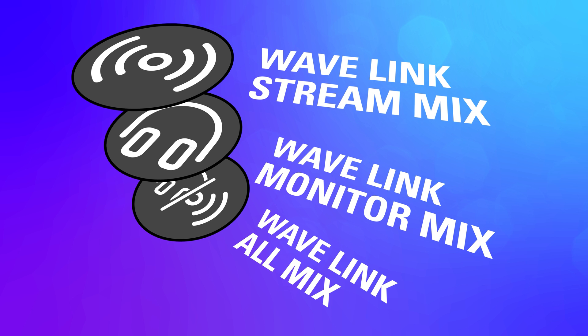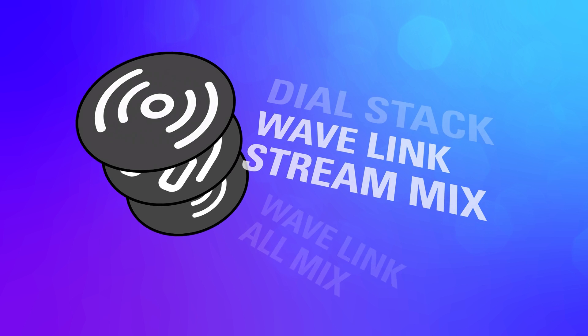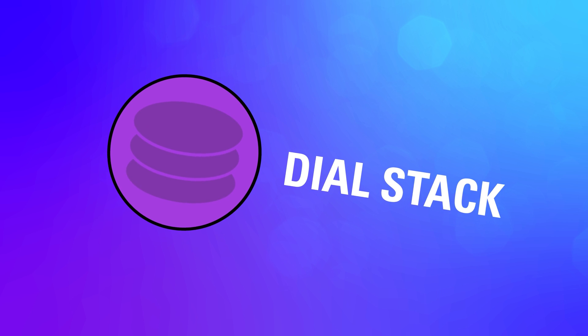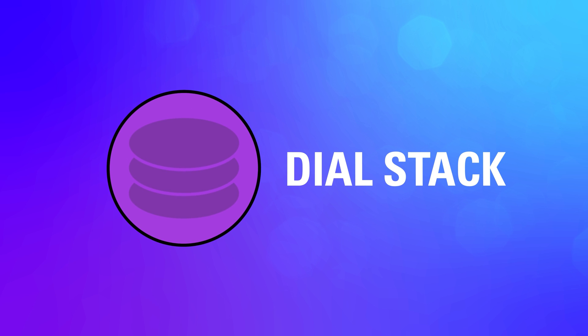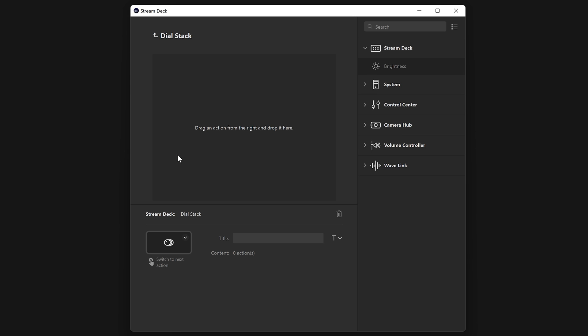But this is where Dial Stacking comes in. Dial Stacking allows you to add multiple functions in one for the dial to control. On the right, under the Stream Deck category, drag Dial Stack onto a dial.